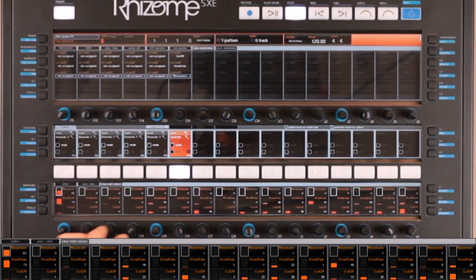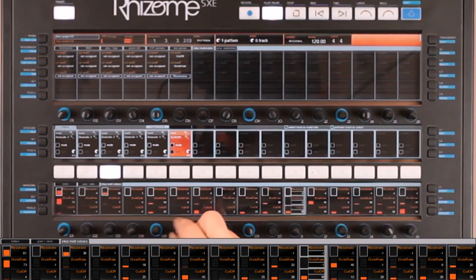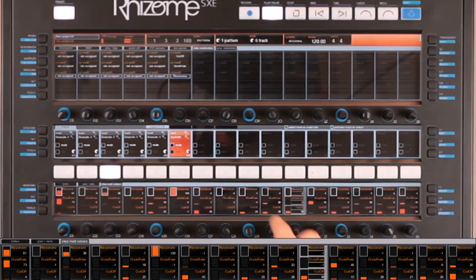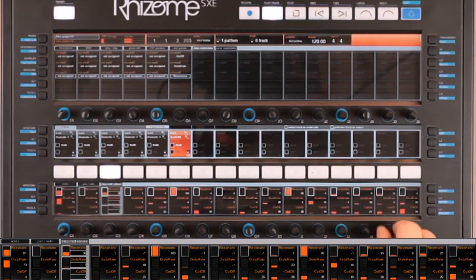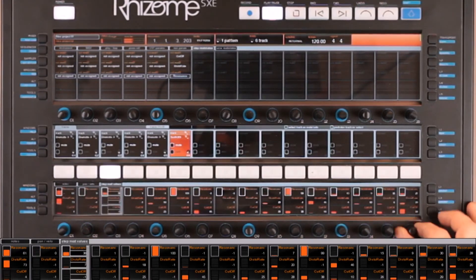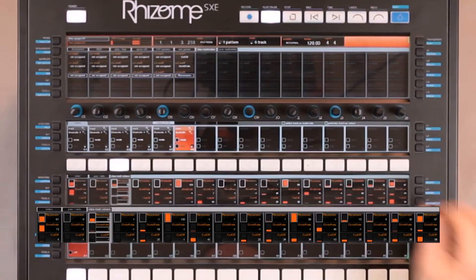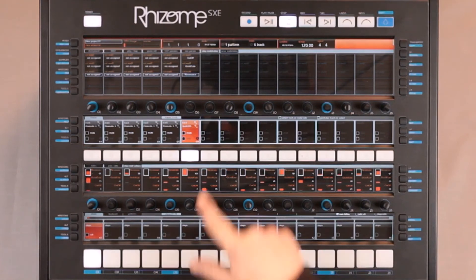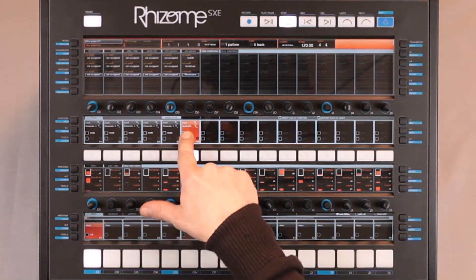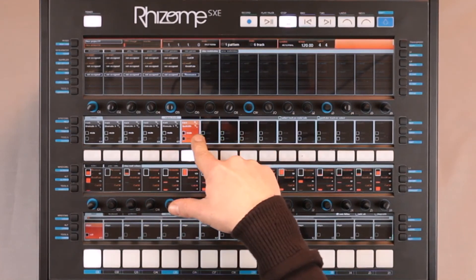I am now going to add some resonance, but using another process. The step modulations work with all the VST instrument parameters. Every time, it is the VST instrument displayed in the track, allowing us to use those parameters for sequencing.